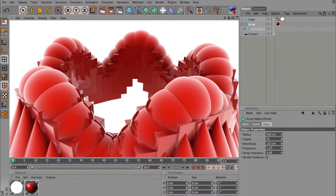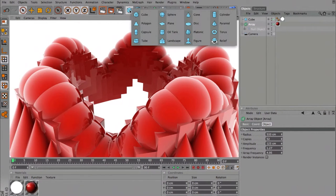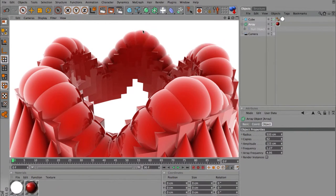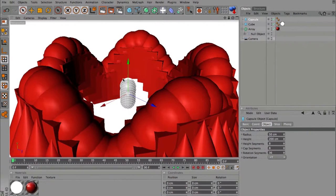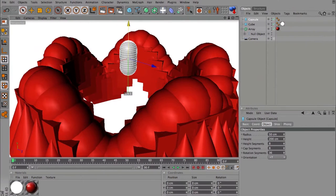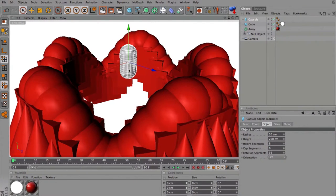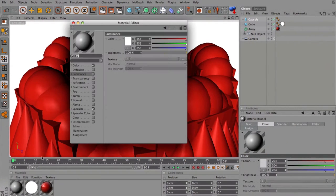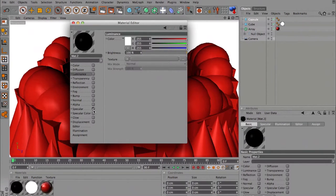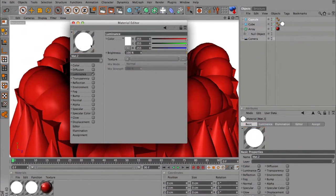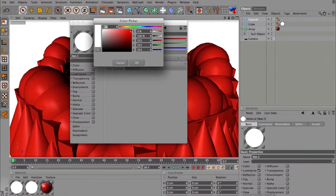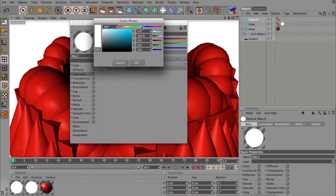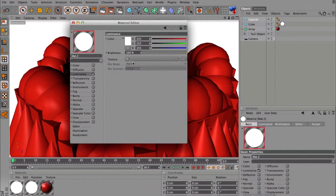I'm going to put a capsule inside just to show you that it's affecting the light. I'm going to make no color, no specular, just luminance so it will be light and I'm going to make it light blue.